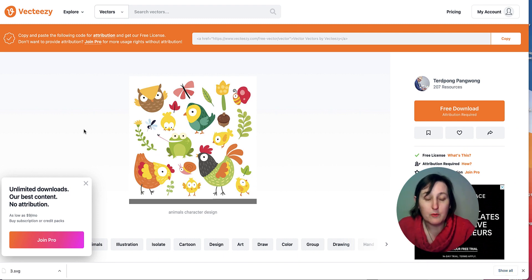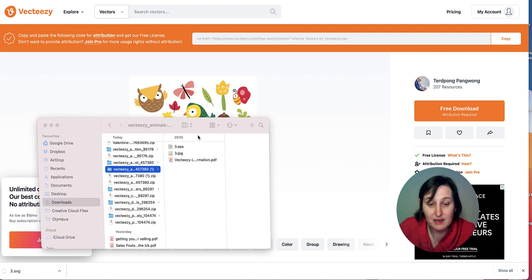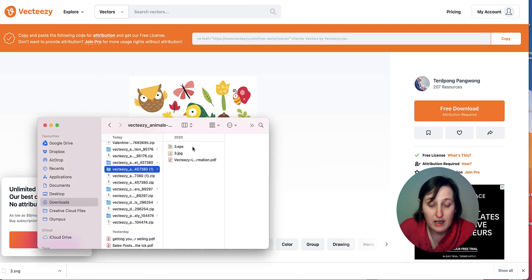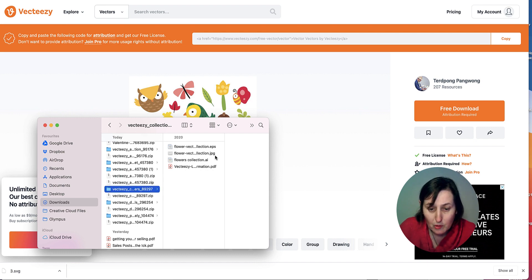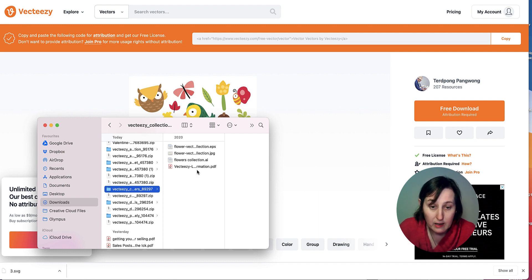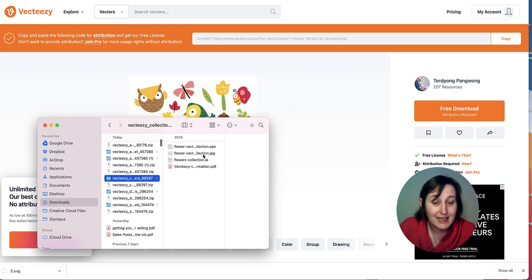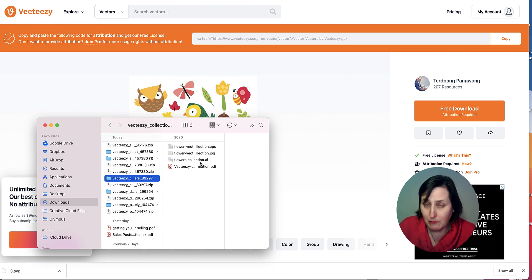I've actually chosen this particular image. When you download it, it gives you different files — EPS and JPEG. Neither of those is what we can actually use; we want an SVG file. All these images come with EPS, JPEG, or AI files (the AI format is for Adobe Illustrator). You can remove colors in Illustrator, but it's a paid subscription — probably around £30 a month for the full suite.